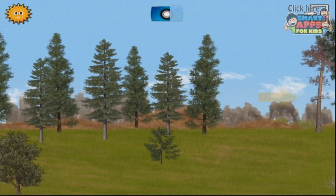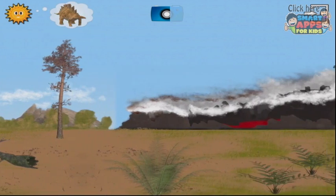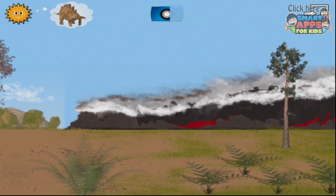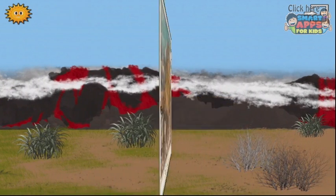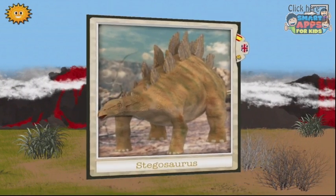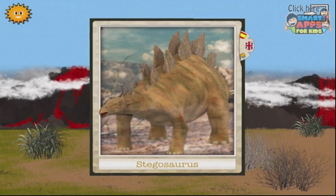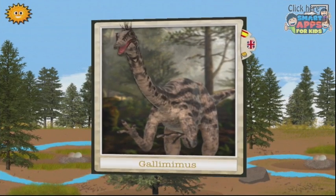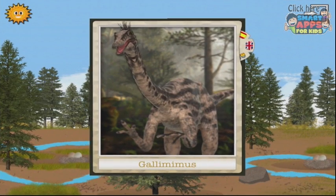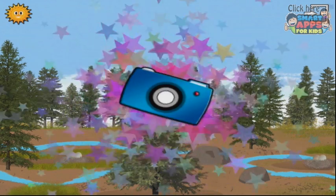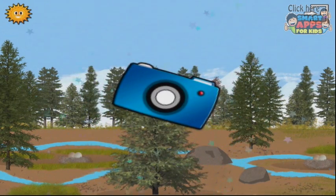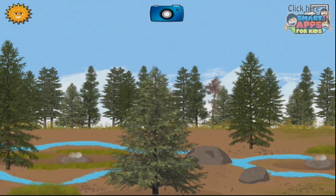Now you can go to the seaside. Off we go to the seaside. Find the Stegosaurus. Goodness, there's a volcano in the background. There you are! Stegosaurus. Well done, you found it! Gallimimus. Congratulations! You've won the camera! Hooray!